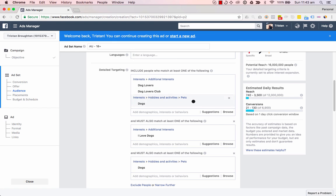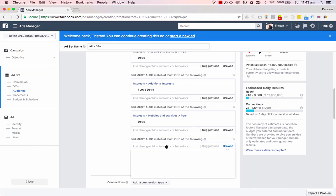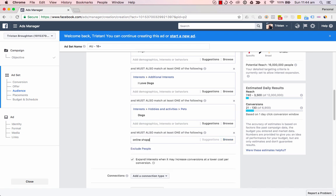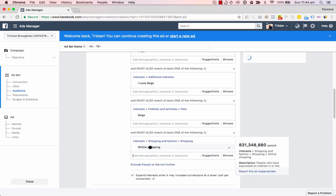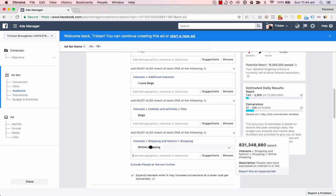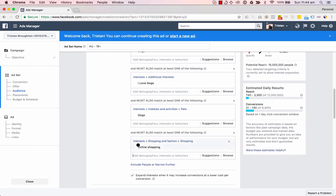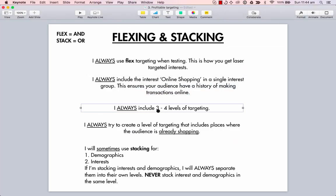You want to get your audience to be the most likely people to convert. What I mean is I'll always flex the online shopping interest here. It's a huge audience — like 831 million people, so it's really broad. But we still want to be flexing with online shopping because we don't want to target people that don't have a history of purchasing online, since that's not who will end up buying our products. So we always want to flex this online shopping interest when testing.